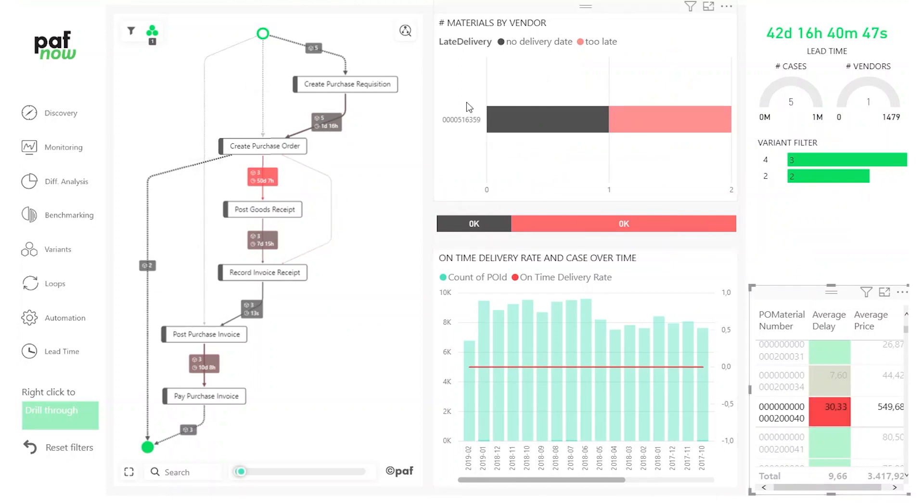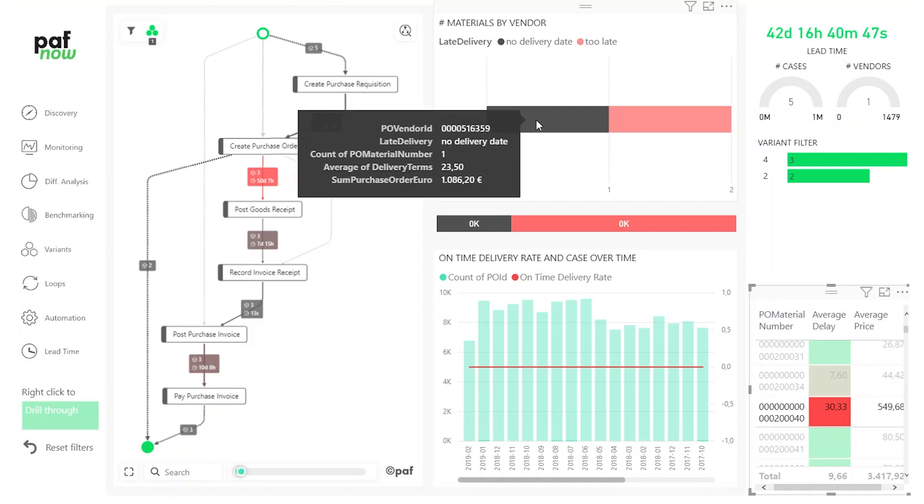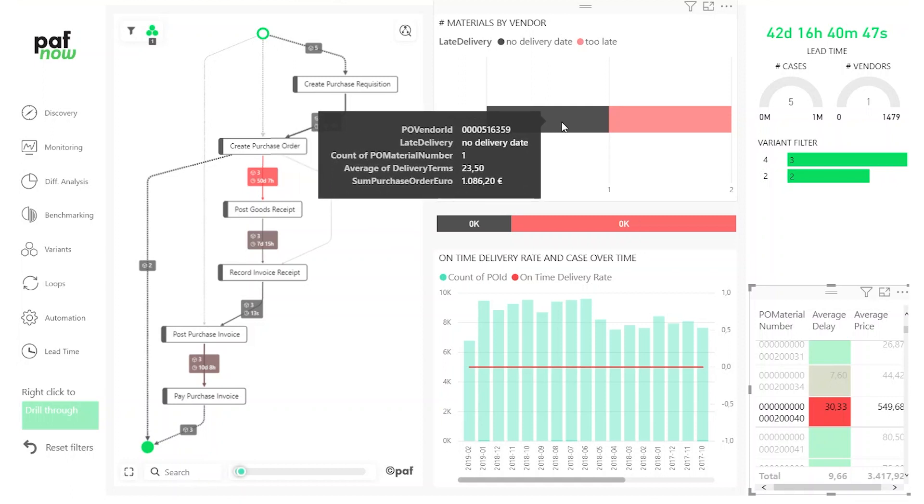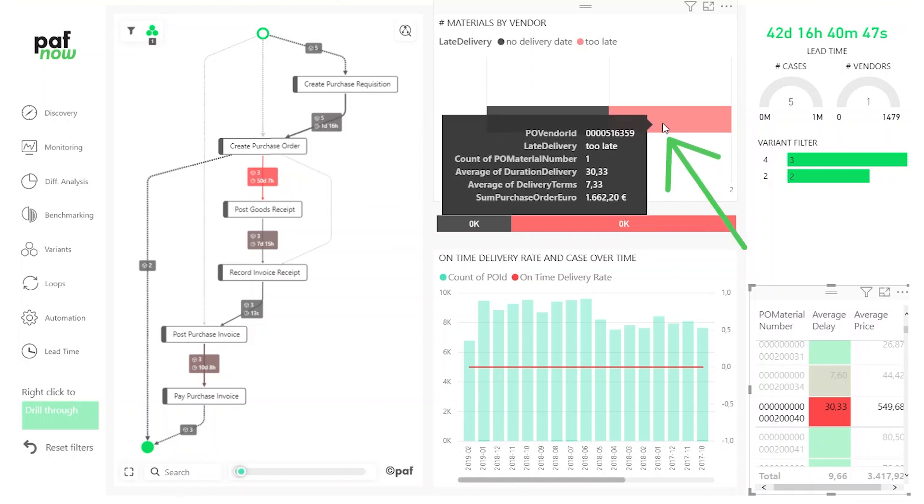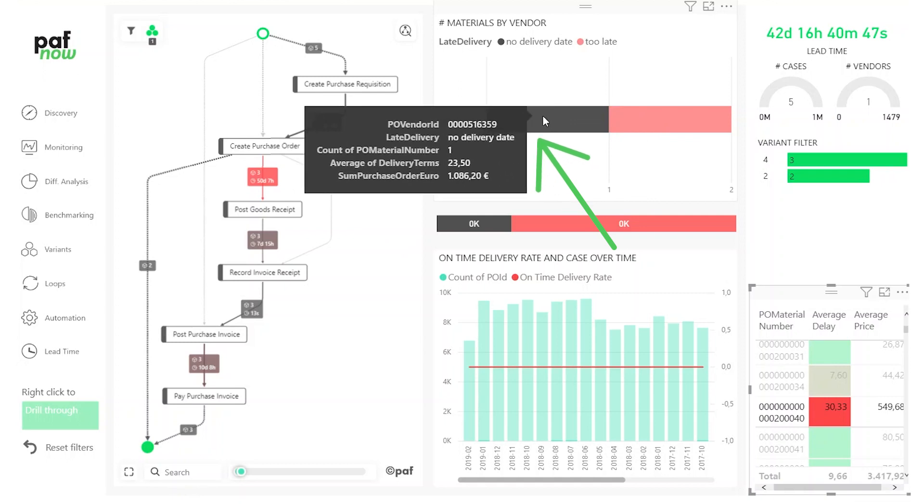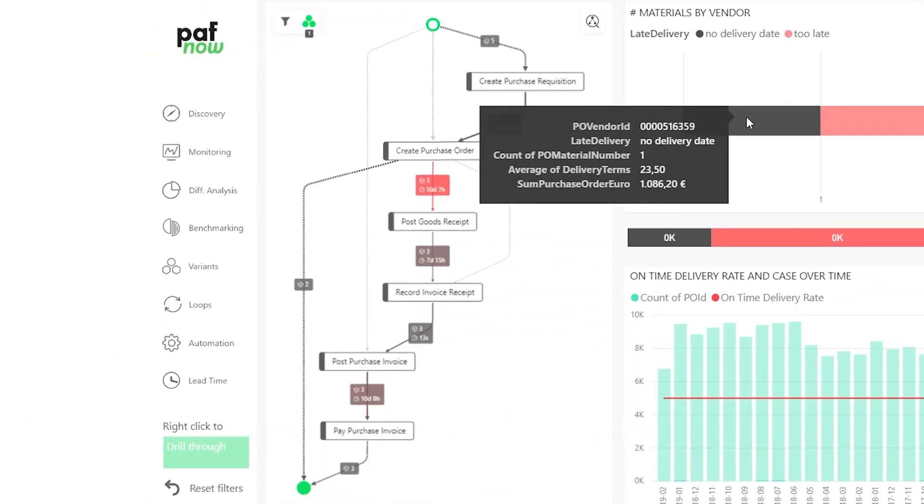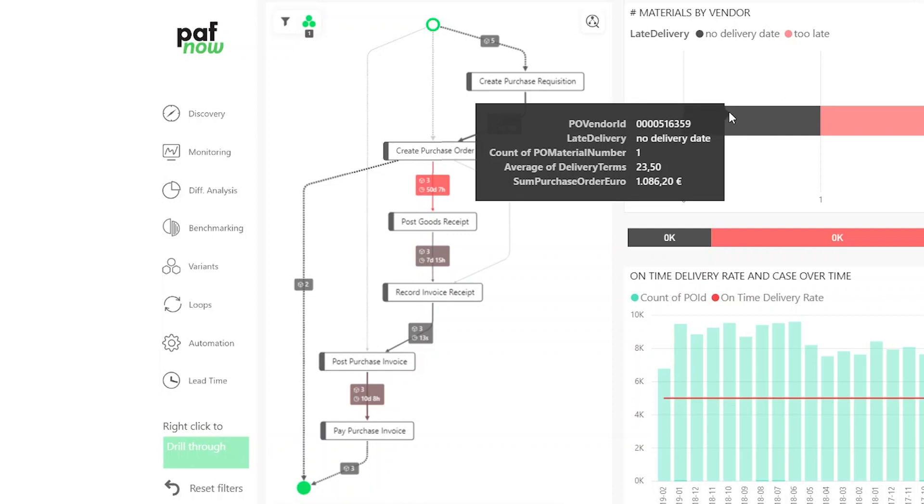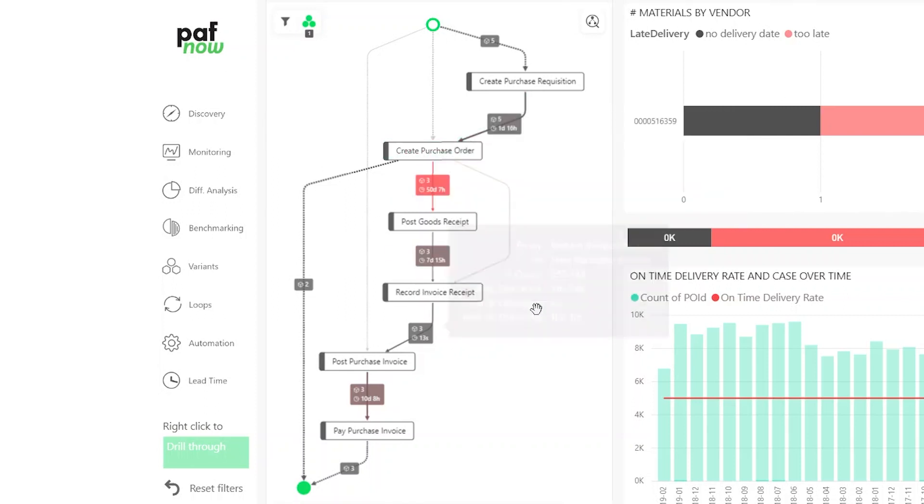Now I can check which vendors are related to this specific material number. We only have two purchase orders. One was delivered too late and the other was not yet delivered or there was no agreed delivery date.